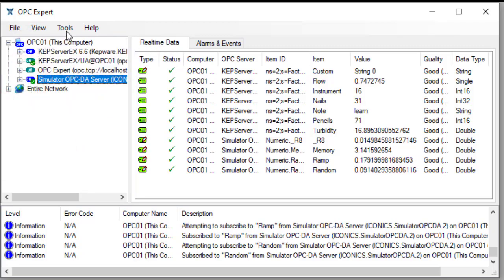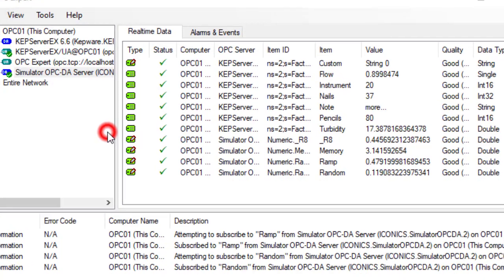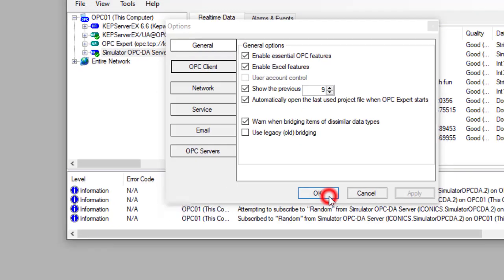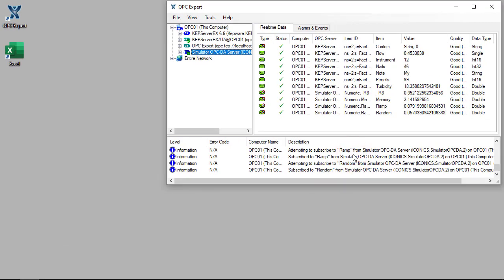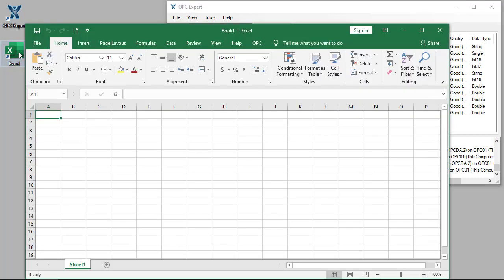As in previous videos, remember to enable Excel features. With everything ready, let's start Excel and read OPC data.